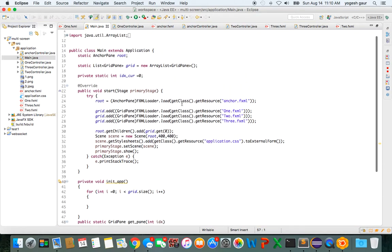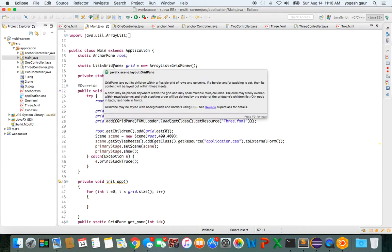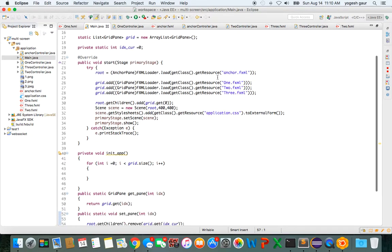Essentially what I have done is I've created a static anchor pane which is the root, and then I have a static list of grid panes. Grid panes are the ones which we are using for screen one, screen two, and screen three. In this example, I'm using just three screens.